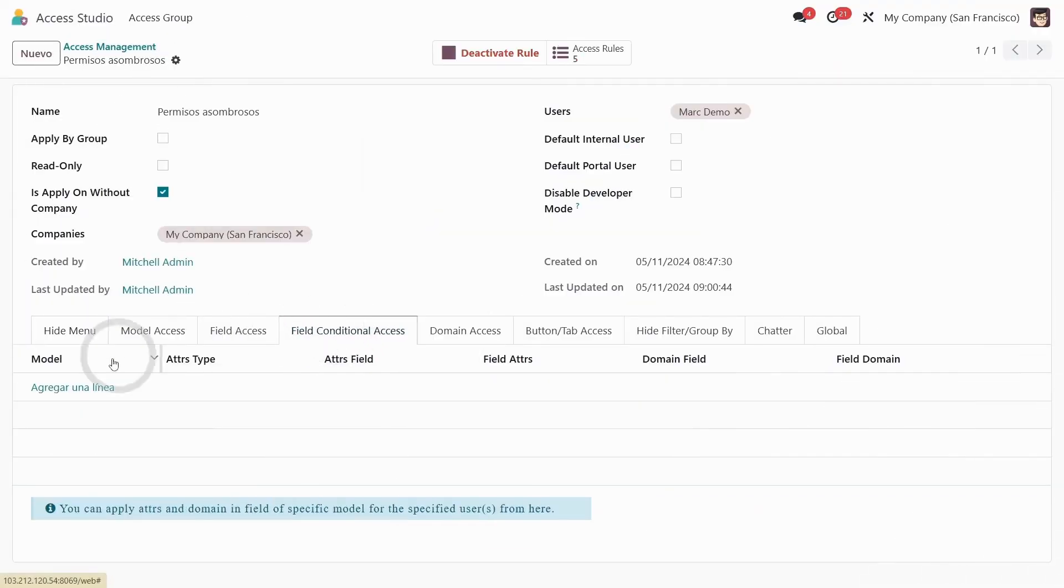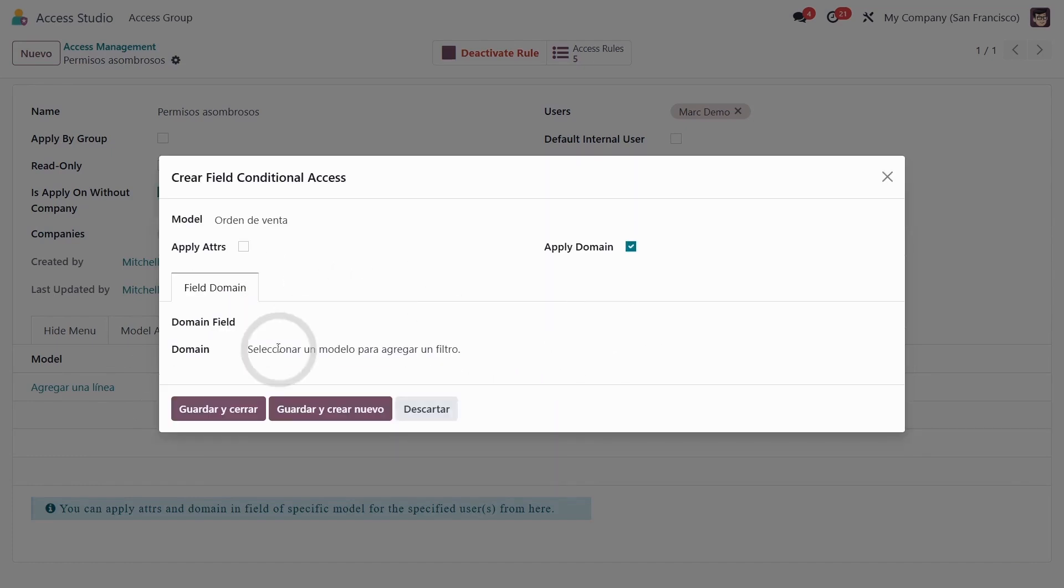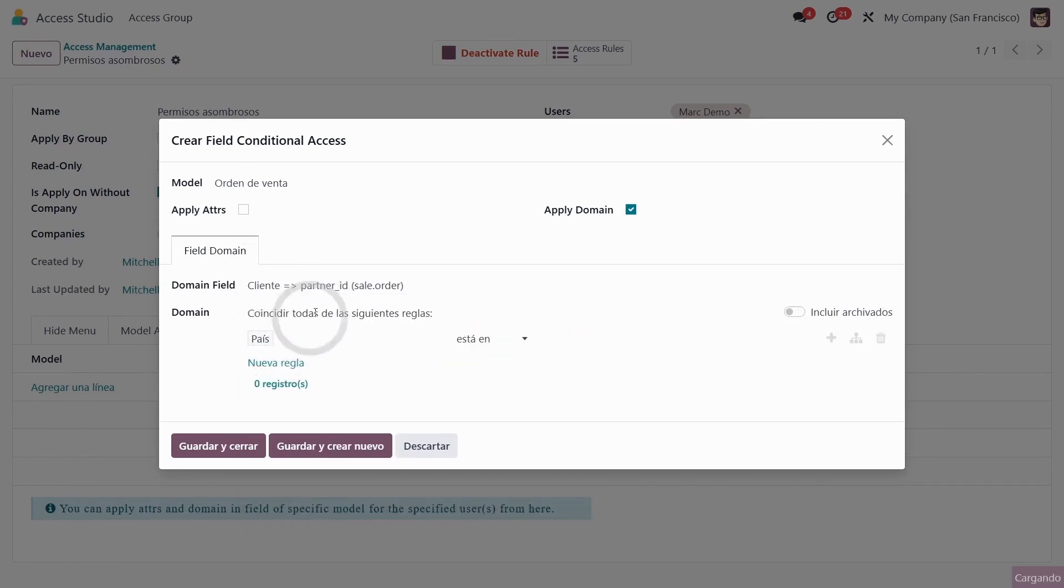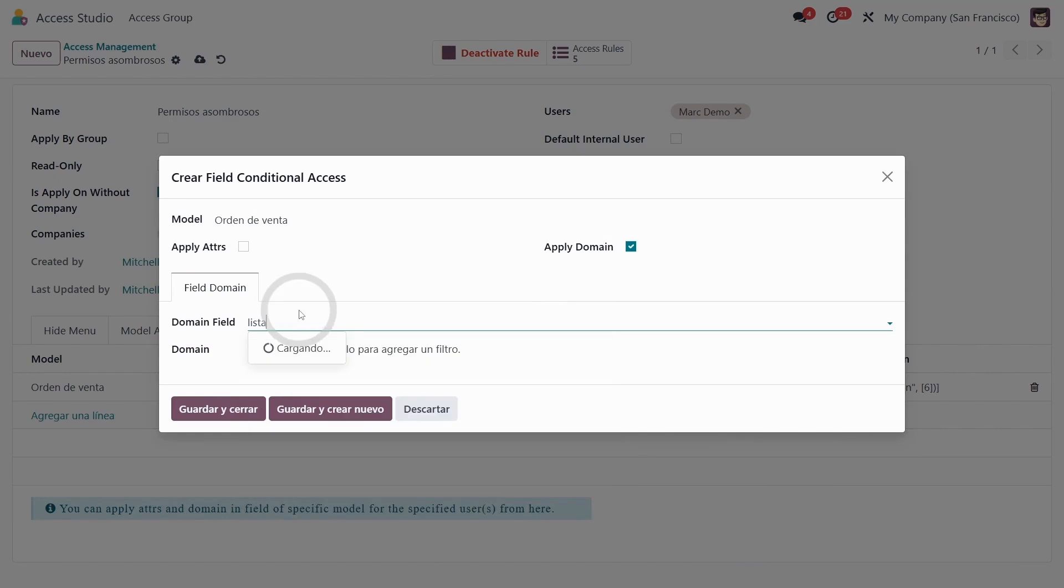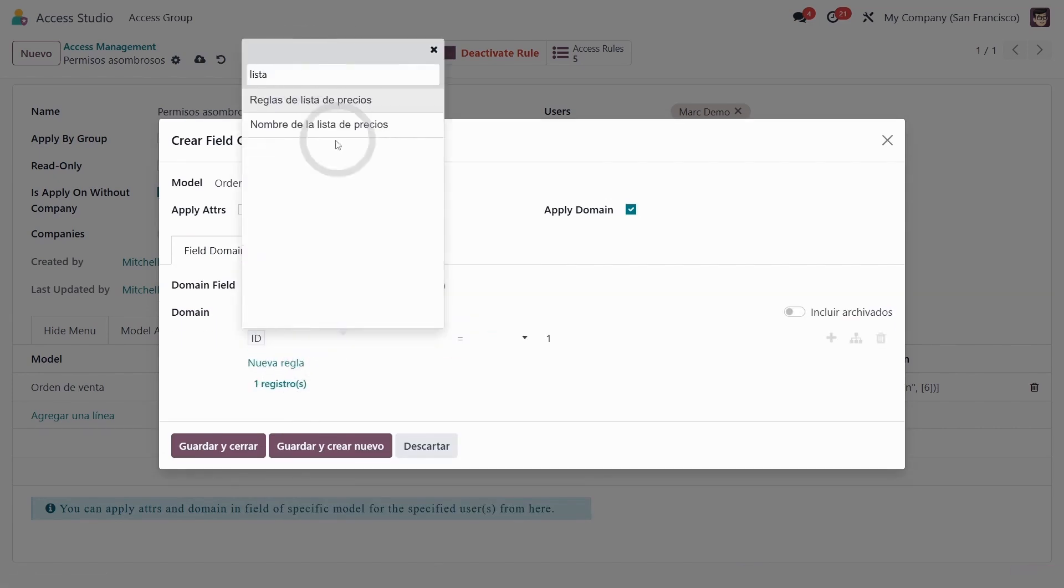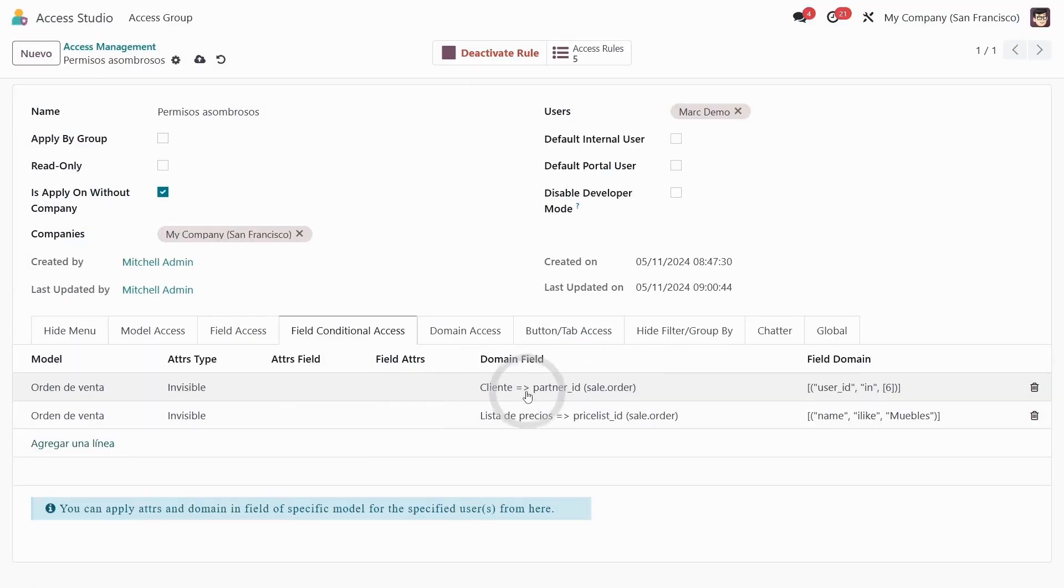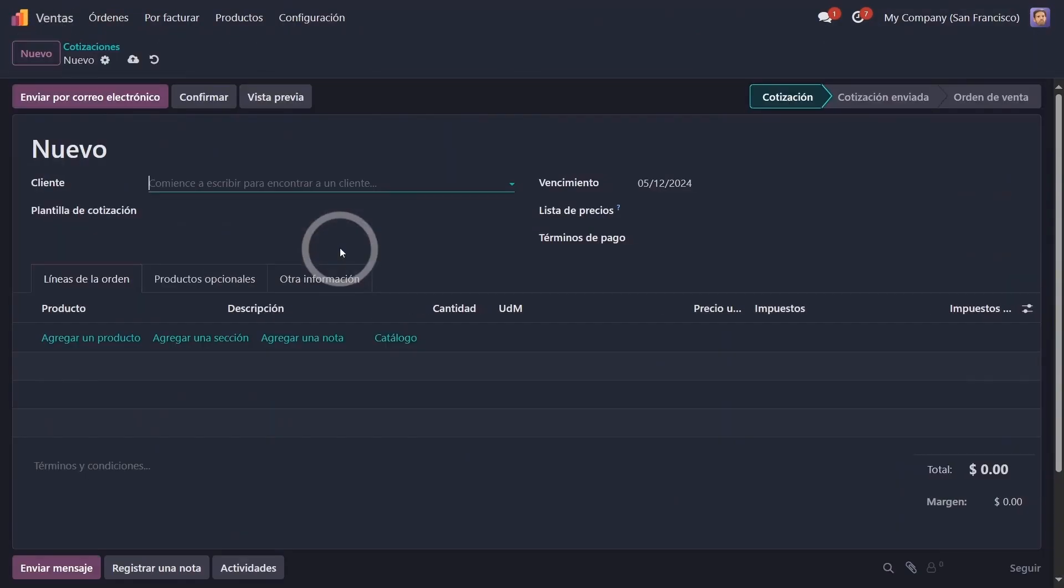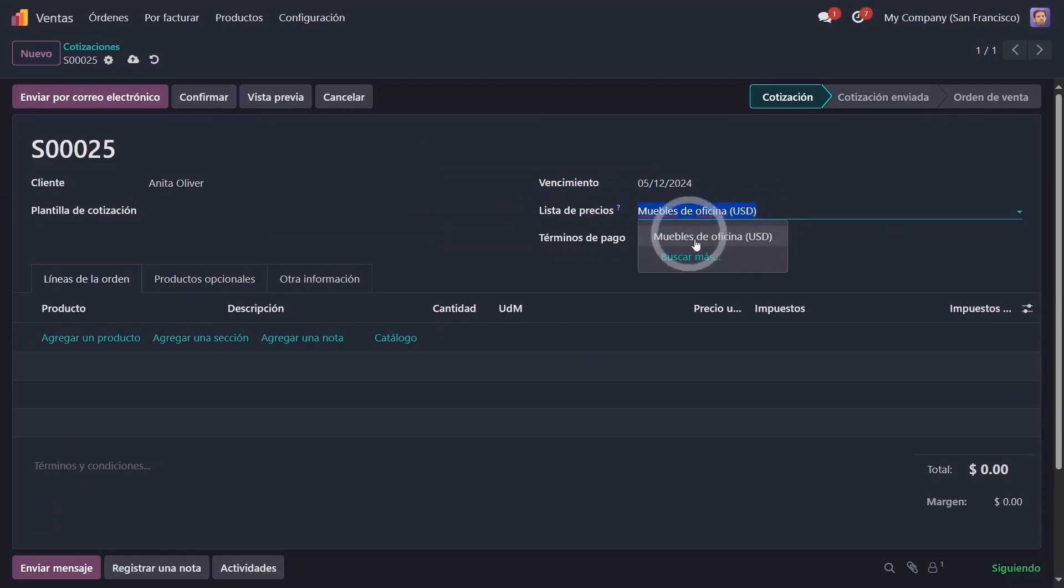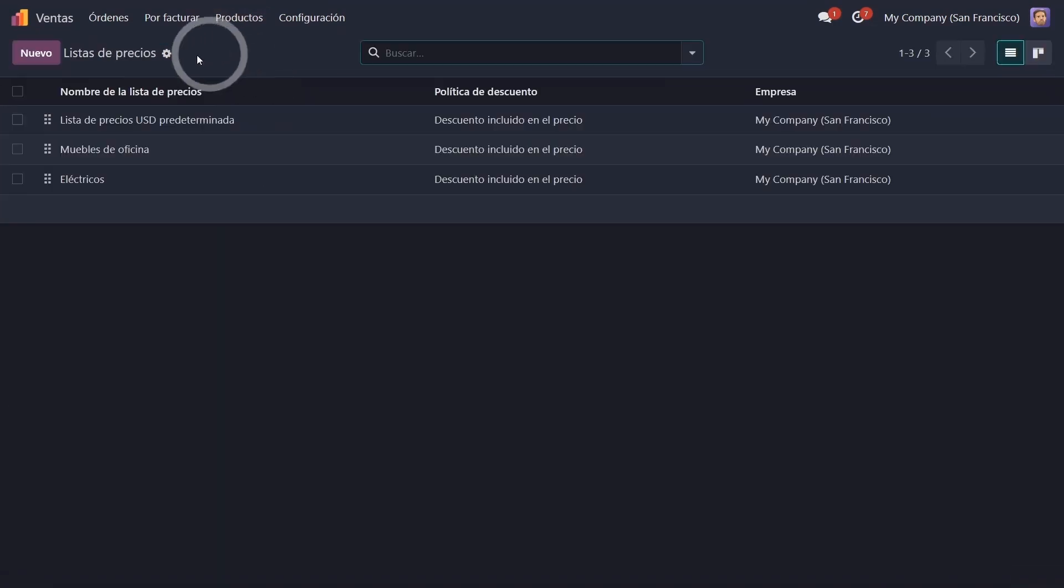So in field conditional access, we're going to set the model to sales order, apply domain, and for domain field it's the client. The rule is that the seller is Mark. We are going to create a new model, we provide a domain for prices, and the rule is that the price list name contains furniture. So in the customer field, he can see his own customers and in the price list field he can only see the price list for furniture. Let's see if that's true, create a new quote. We are with the user Mark. Here he can only see the contacts and the Odoo users, and in the price list, he can only see his own price lists.